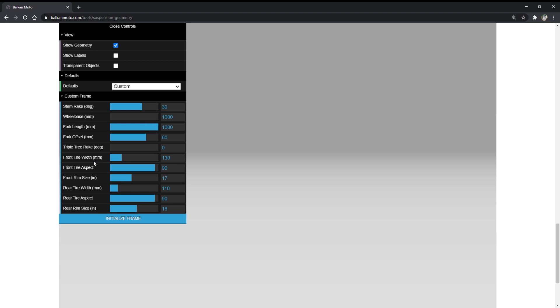Next we have the triple tree rake. Some manufacturers have triple trees that are additionally raked, meaning the angle of the fork tubes is not the same as the angle of the fork stem — usually done to correct for trail and overall geometry. Finally, we have tire sizes. Modern tires have three numbers: the width, the aspect ratio (a percentage of the width representing the height of the rubber from rim to top), and the rim diameter.